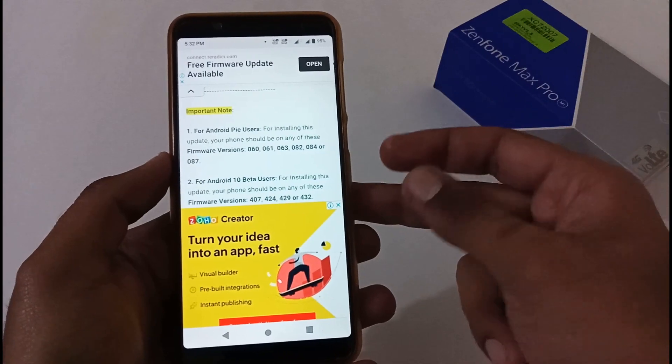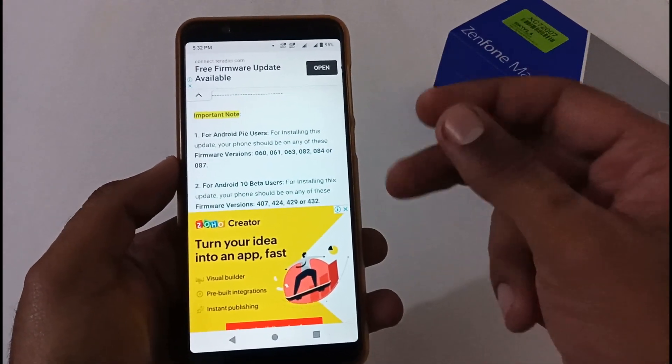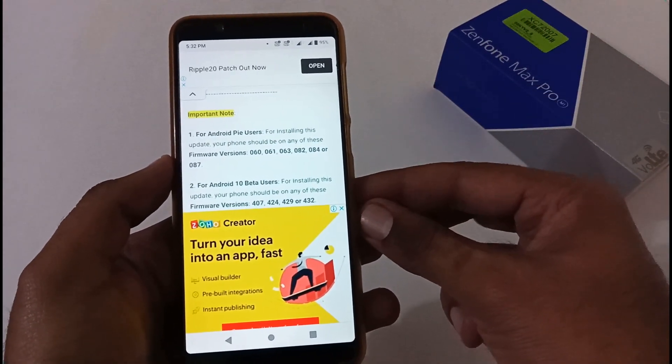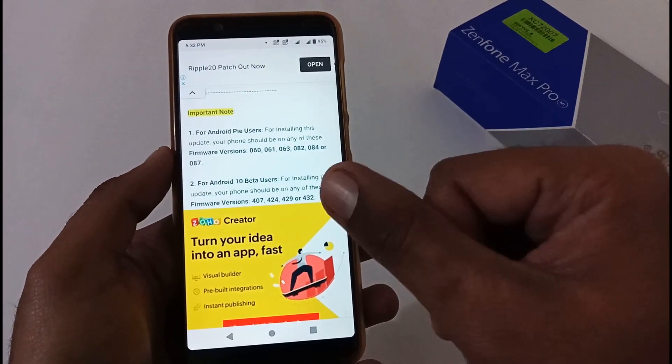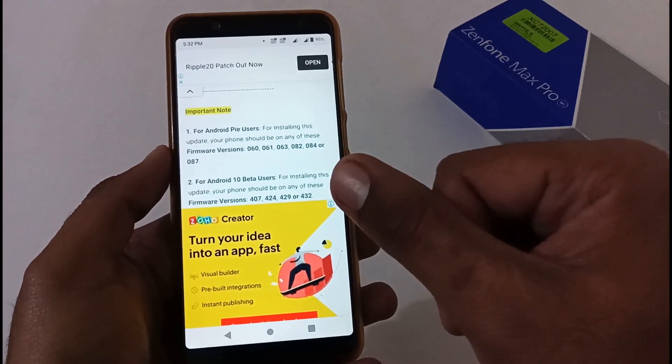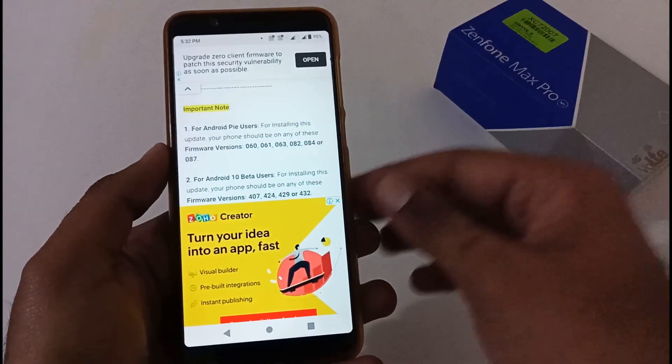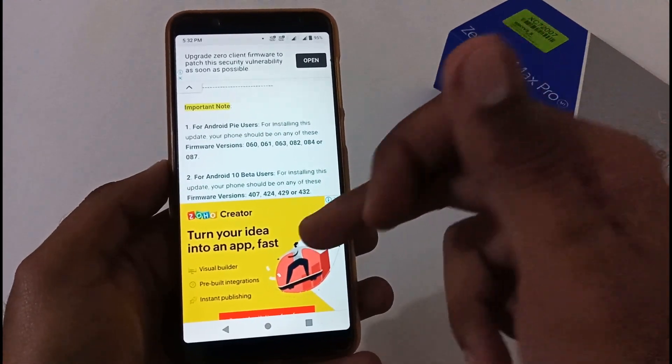On the other hand, if you're already on Android 10 Beta versions, you should be at least on version 407, 424, 429, or 432. All four versions are compatible with this Android 10 Beta 5.